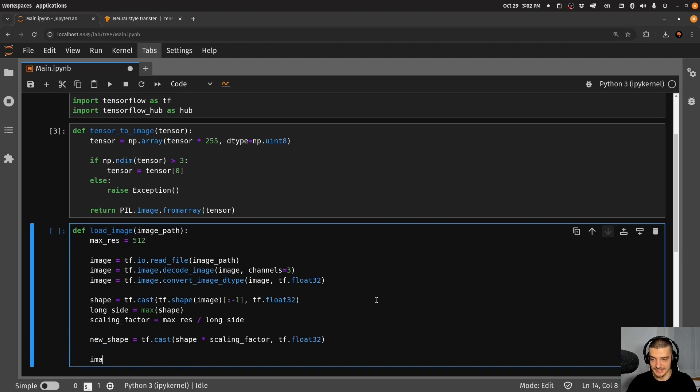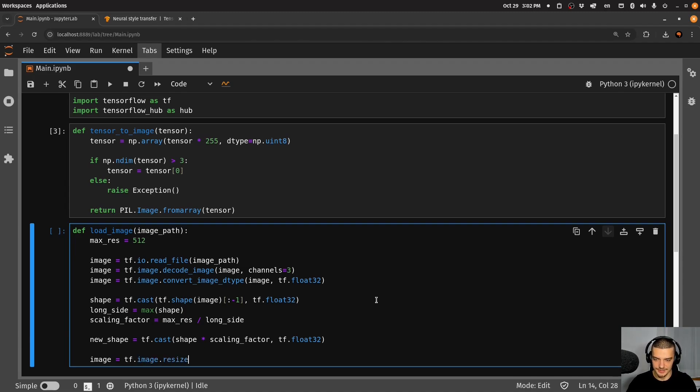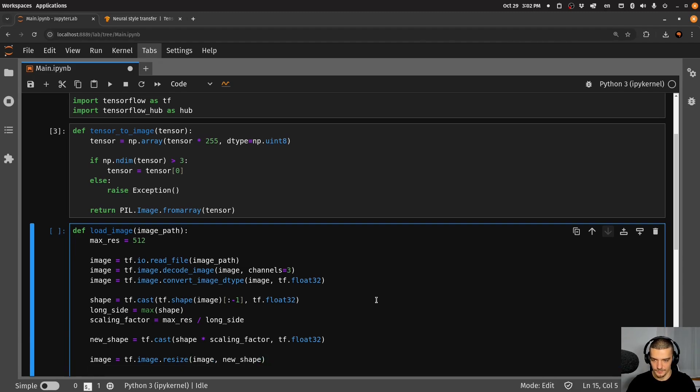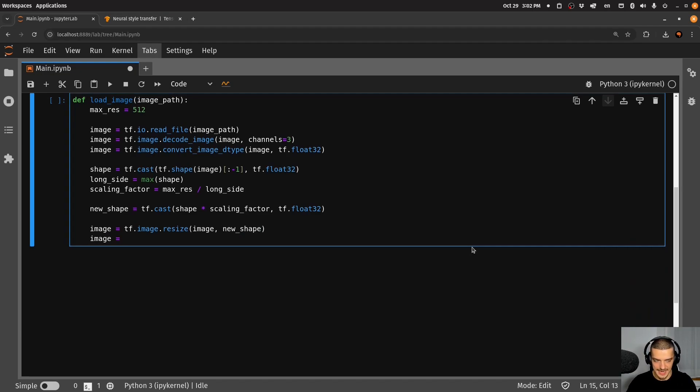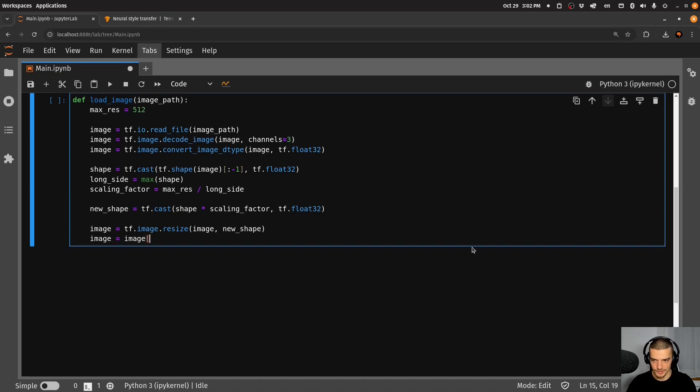And then I'm going to say the image is going to be tf.image.resize. So we're going to resize the image to the new shape. And now we're going to then also say that we want to add an axis around it.